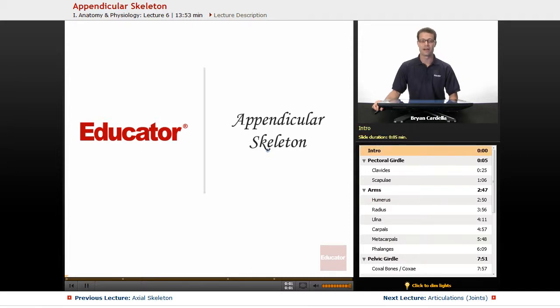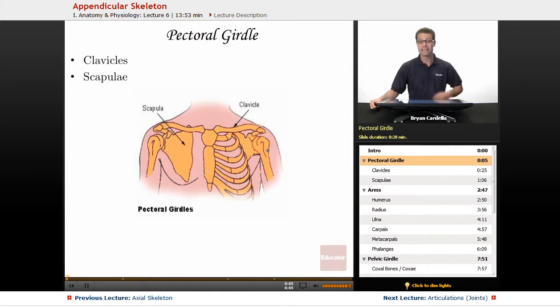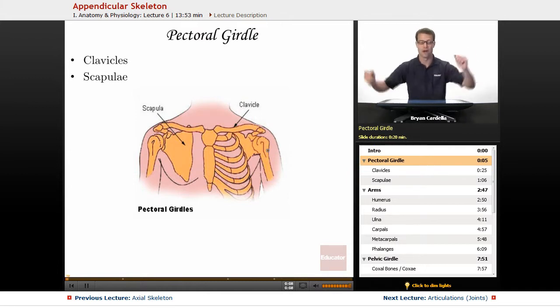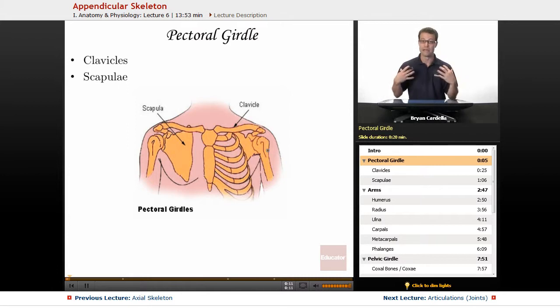Welcome back to Educator.com. This is the appendicular skeleton. The appendicular skeleton is named after the appendages — that would be the arms and the legs, and the bones associated with the movement and stability of those.